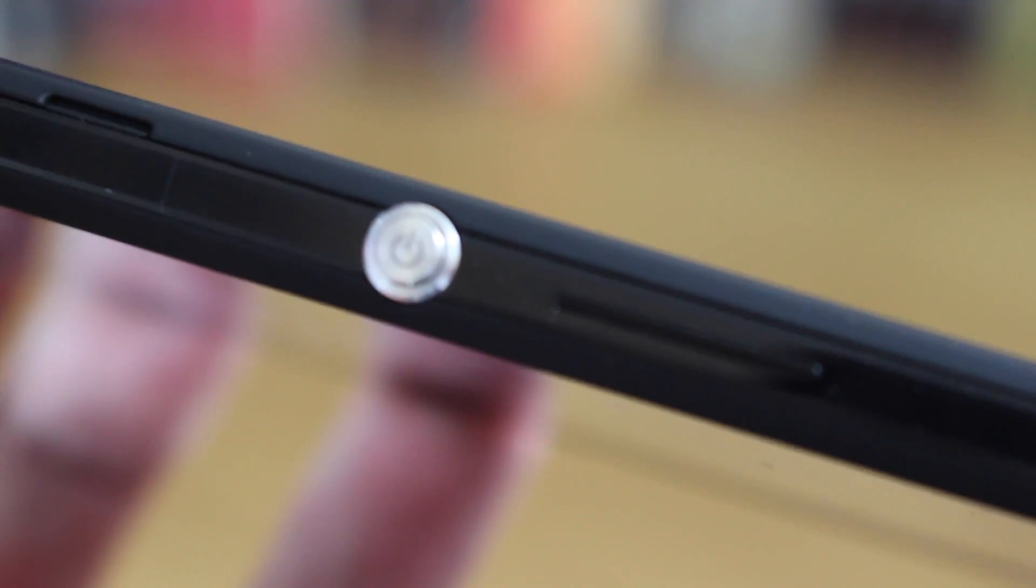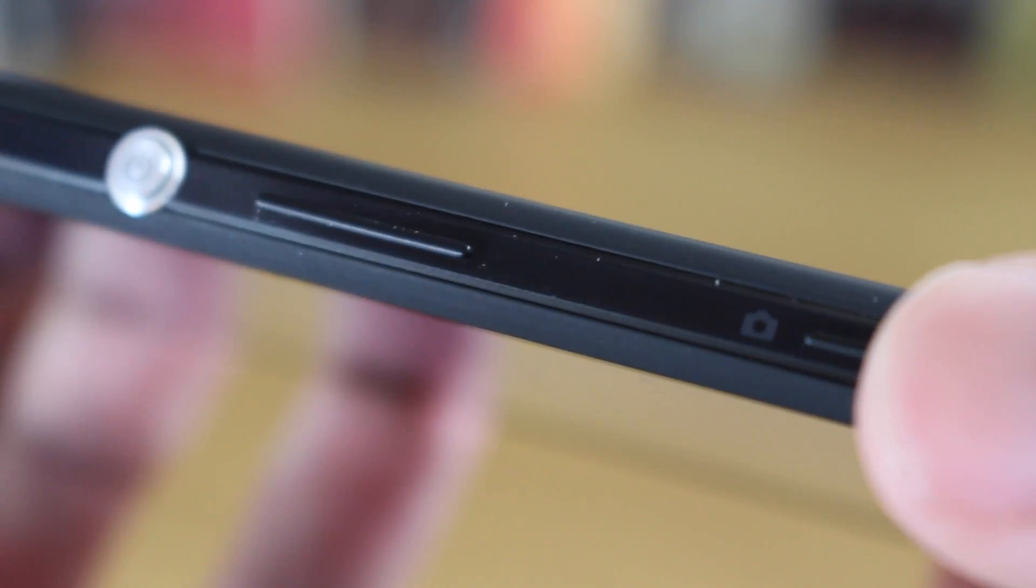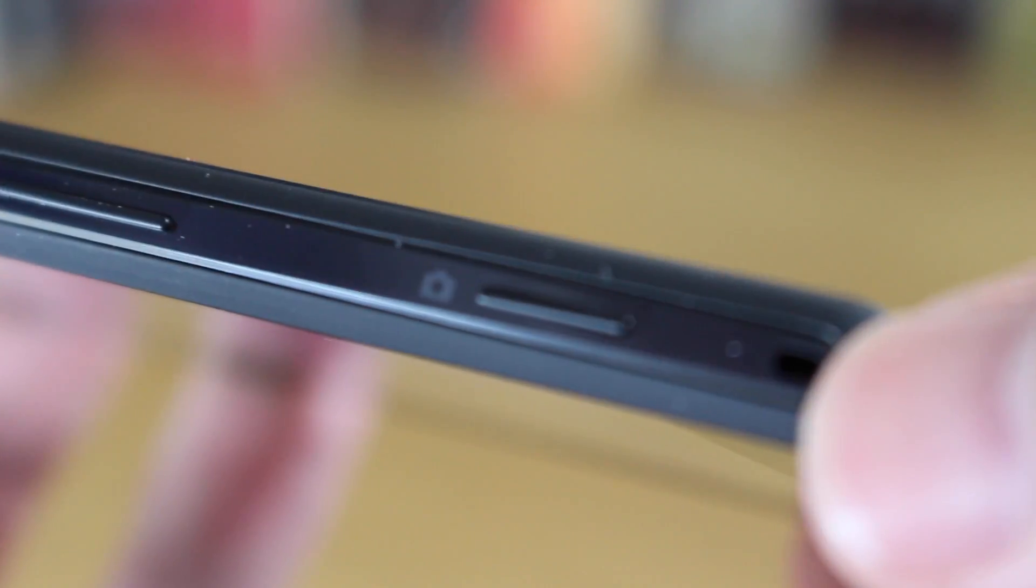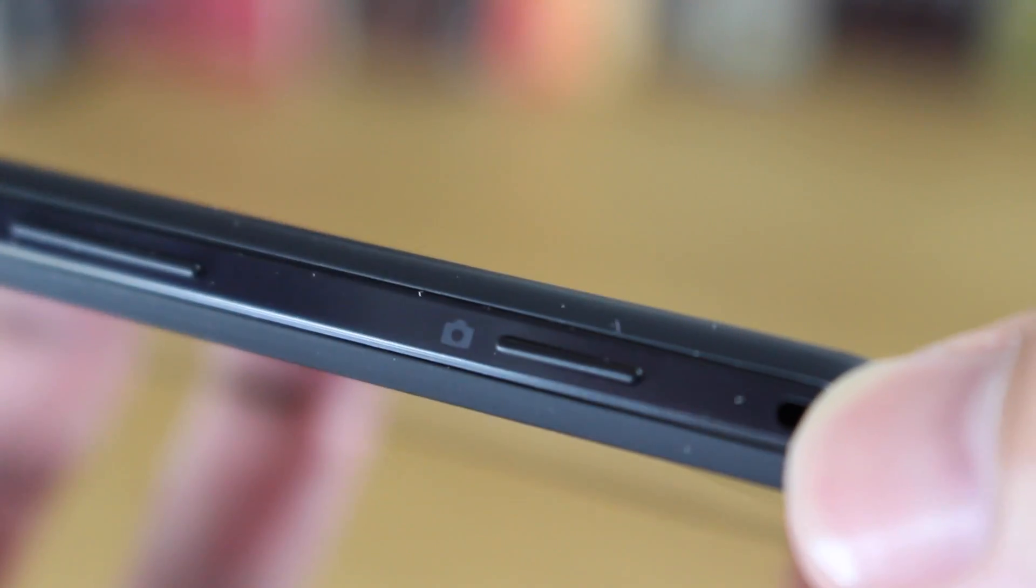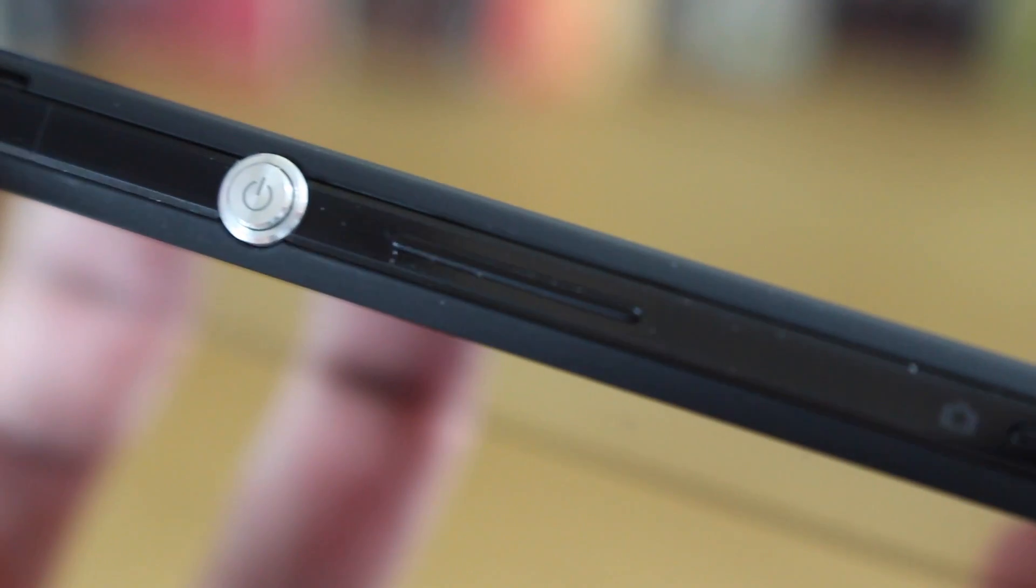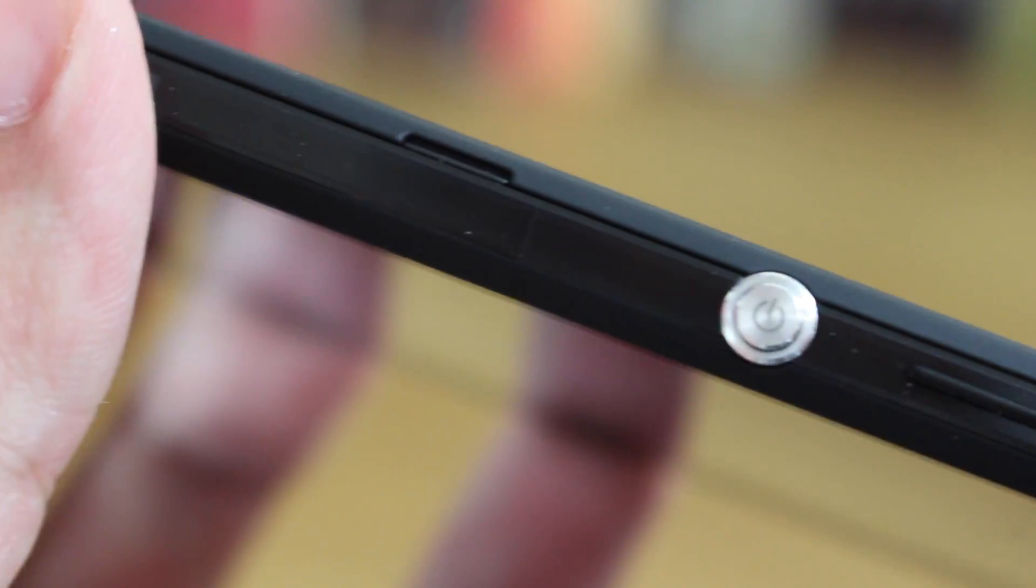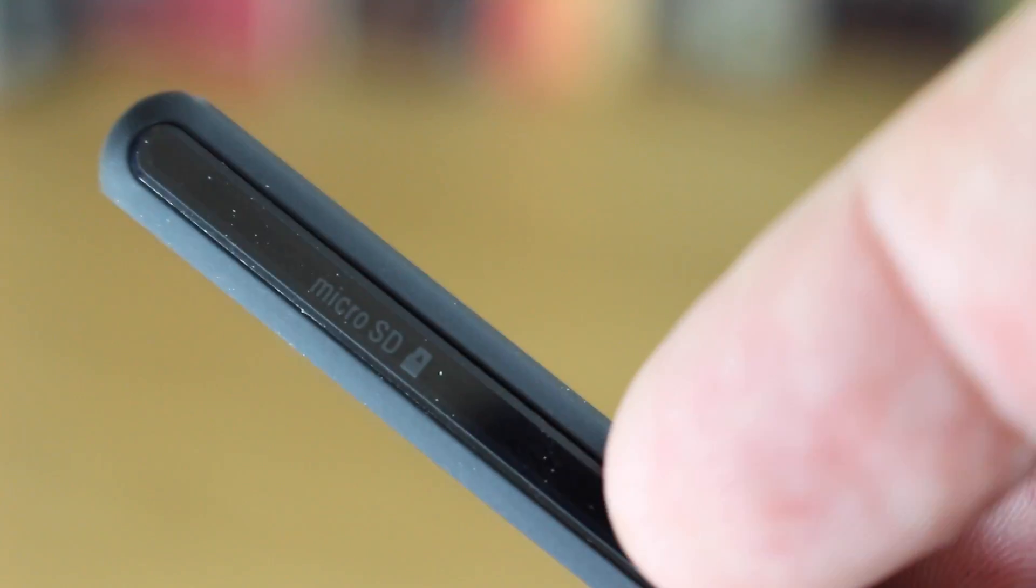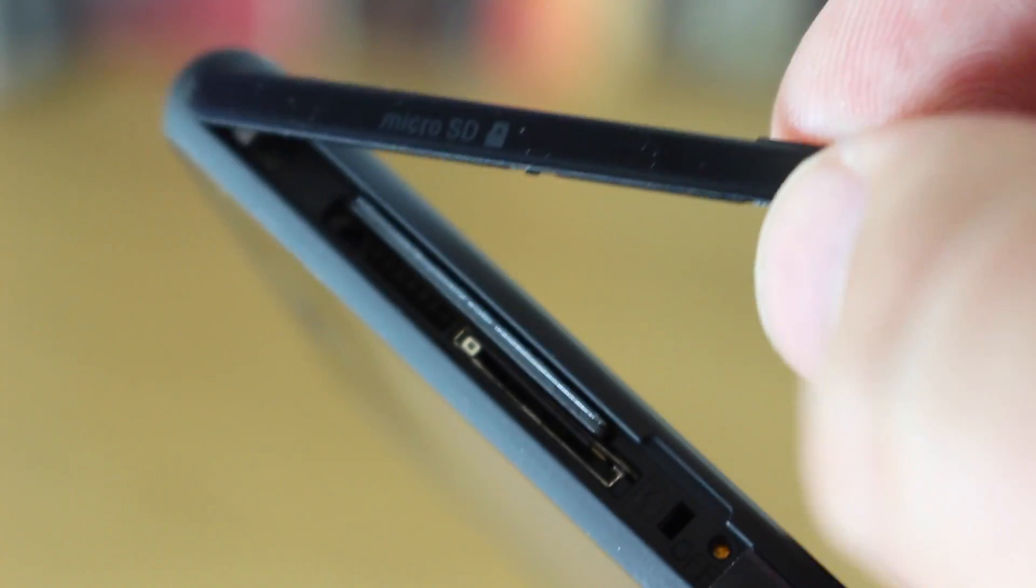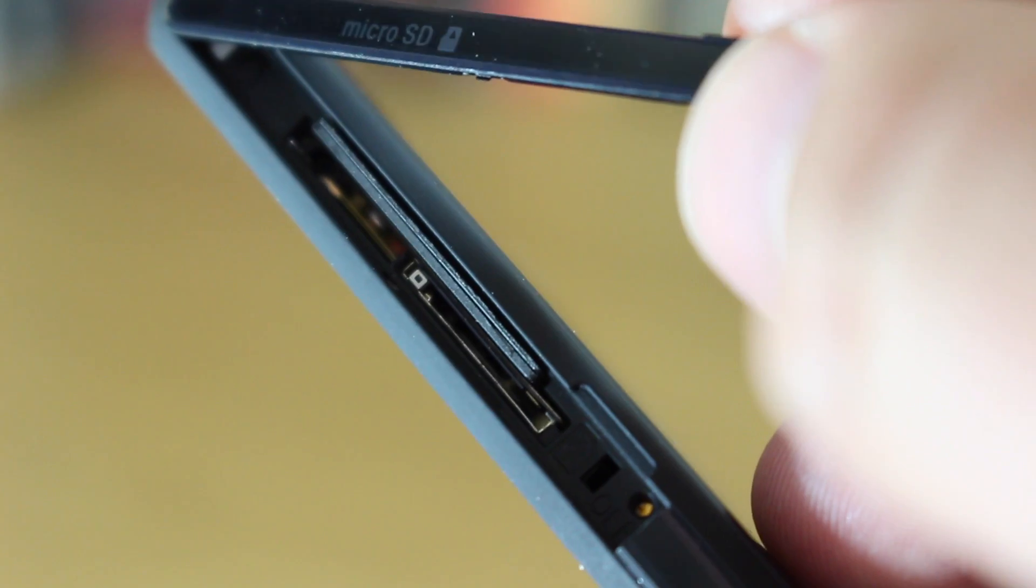Now on the right hand side is where everything happens. You have the power and lock key and just below that you have the volume rocker. About a thumbs width below the volume rocker is the bespoke camera shutter button but just above the power key you'll see there's a slight indent and this is where you open up one of those really fun flaps where you can put in a micro SD card up to 32 gigabytes or your micro SIM card.